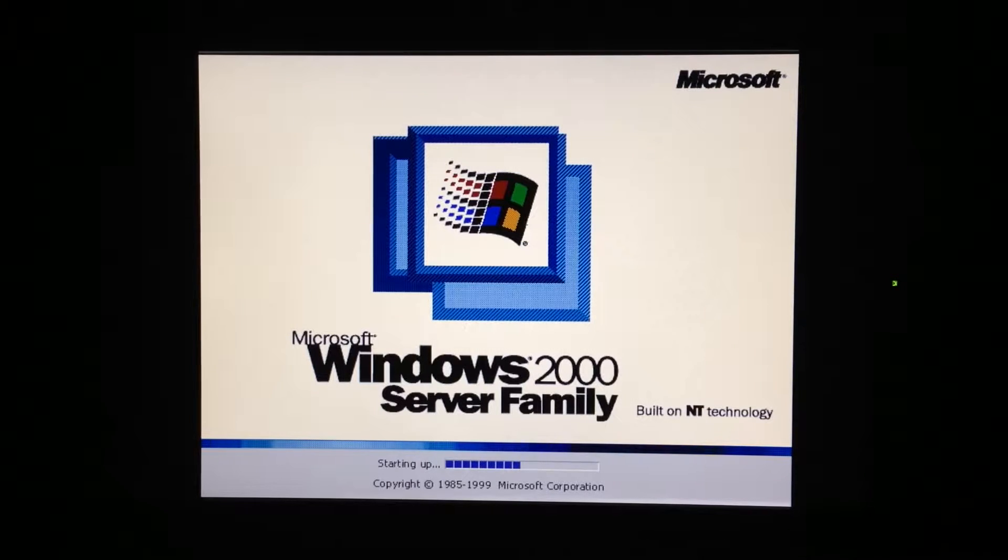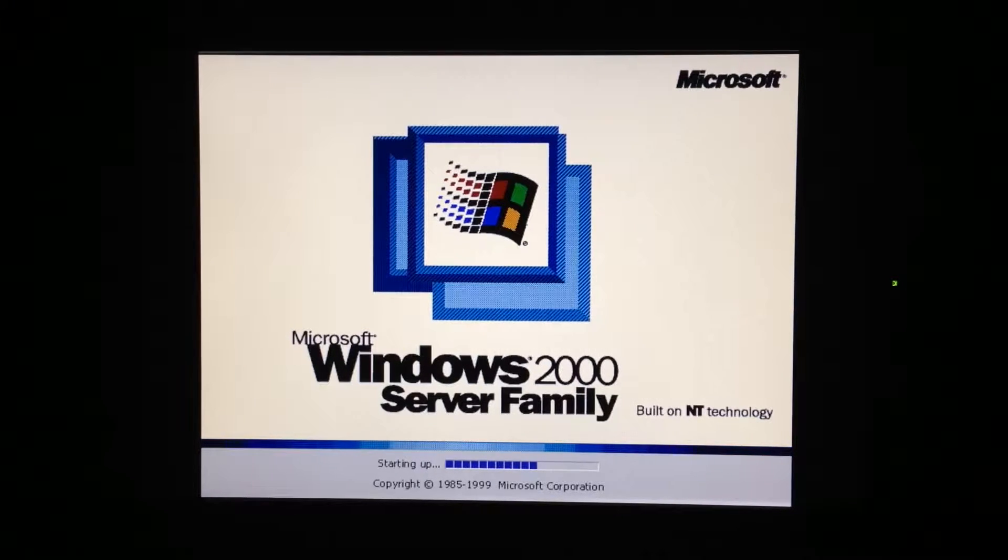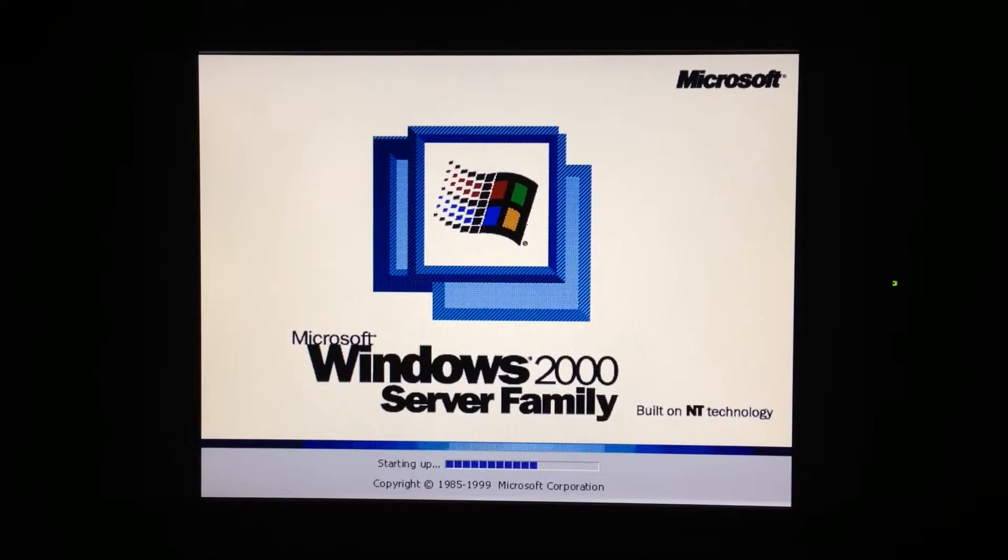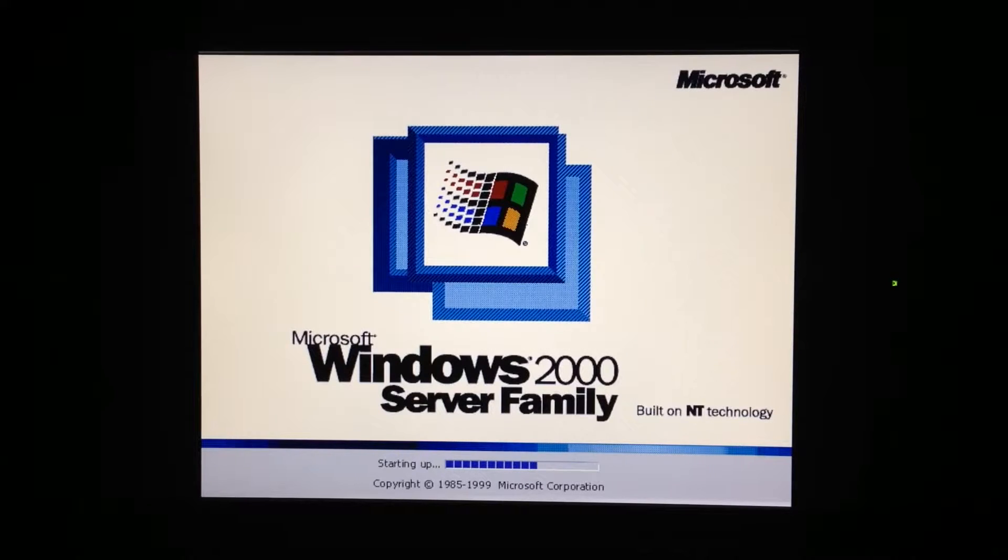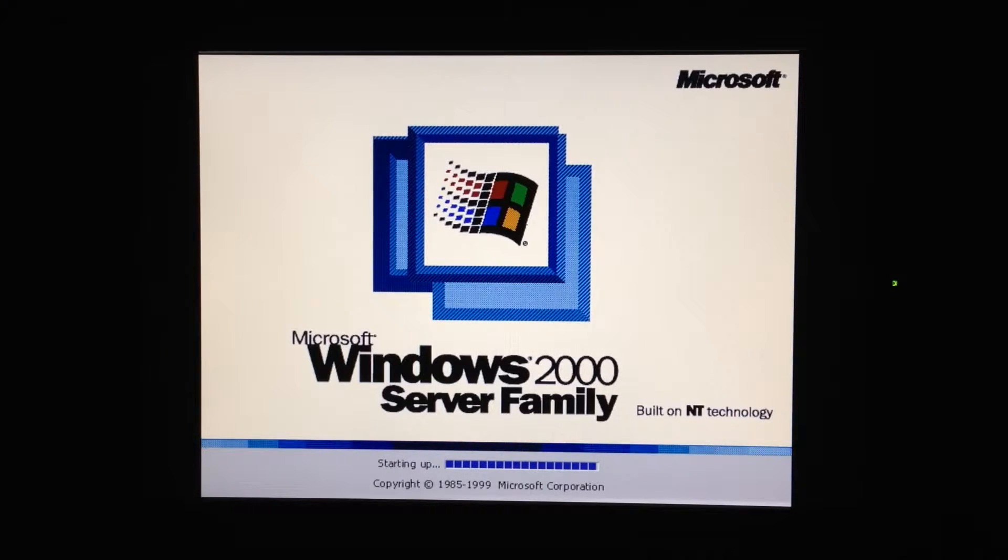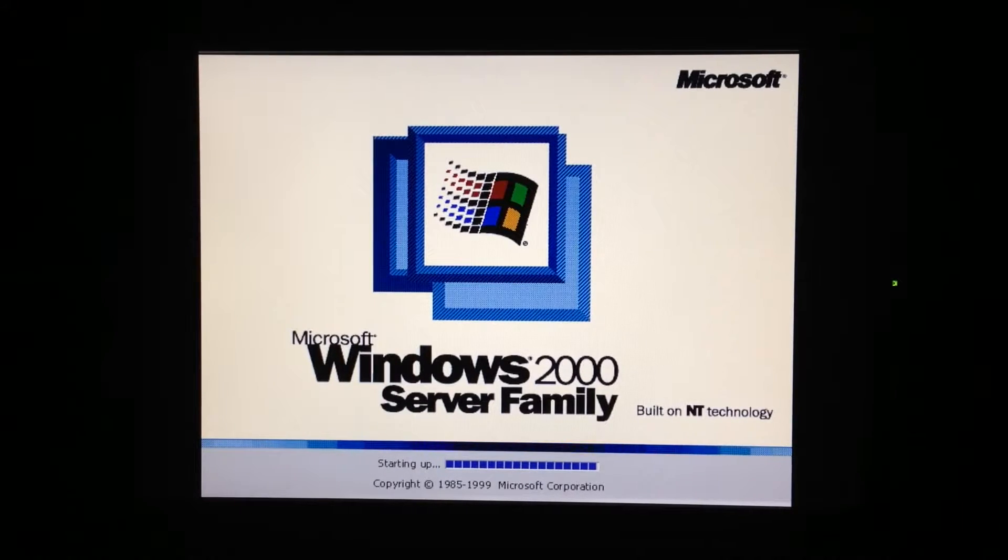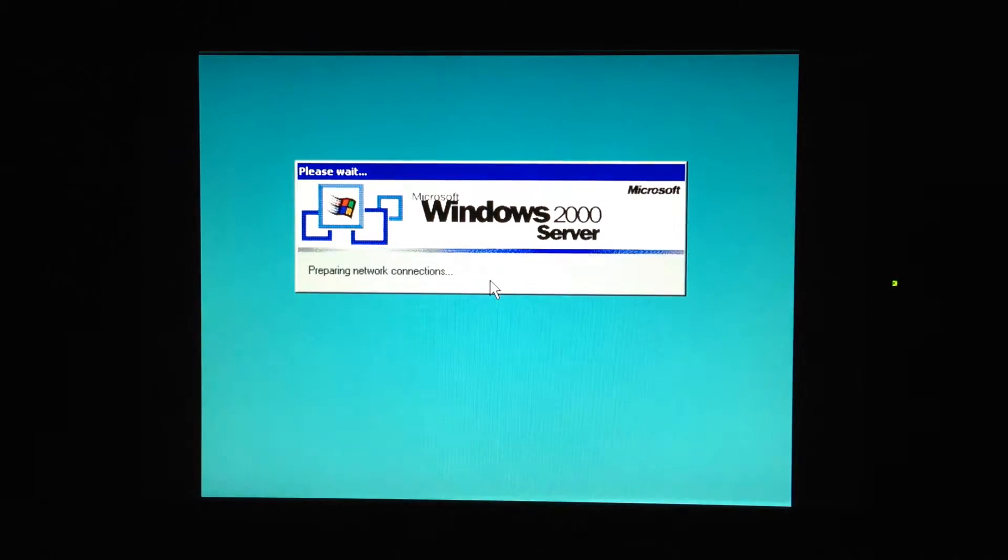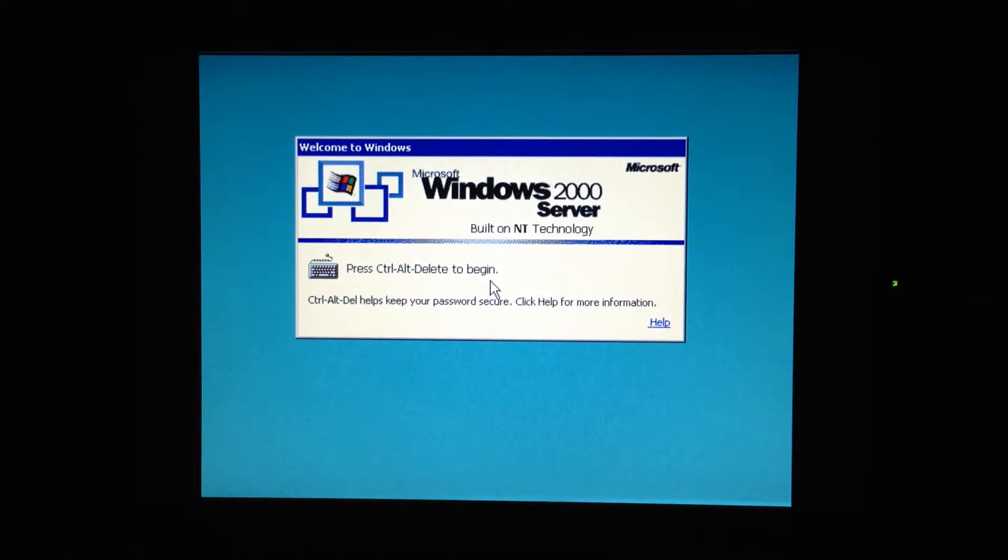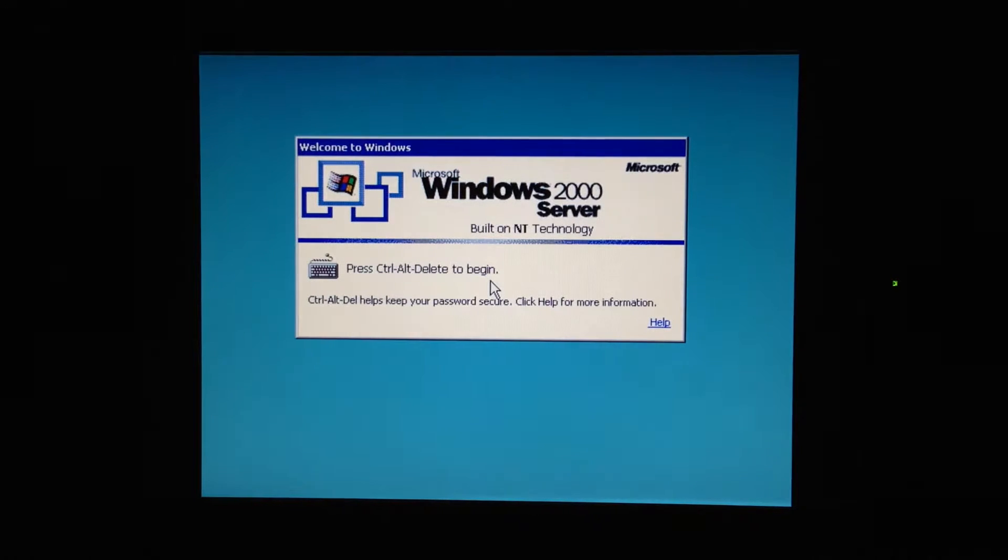But the second download did. Well when I say it wasn't detected by the setup process, it said there was a read error on the floppy disk. So I formatted the disk and tried the second download instead. And well it's working.